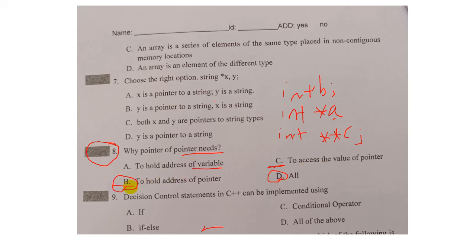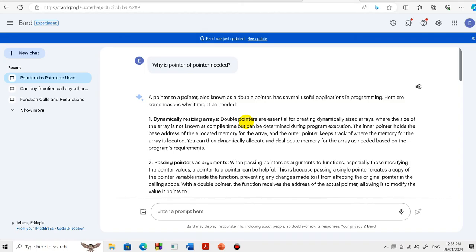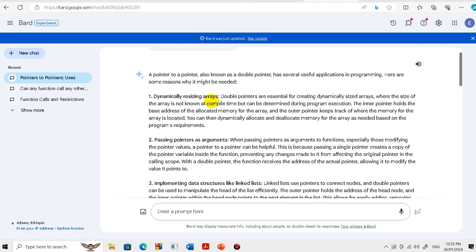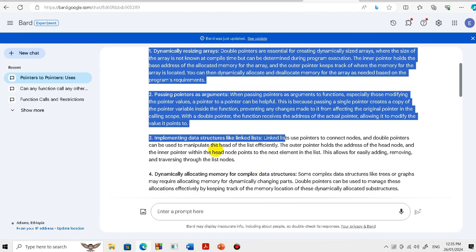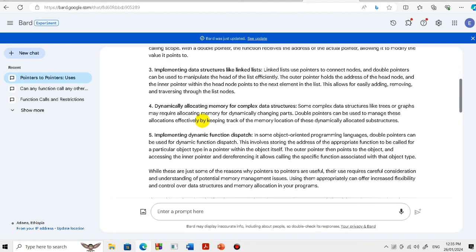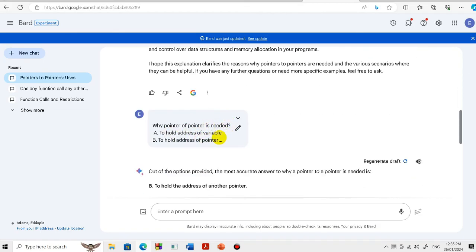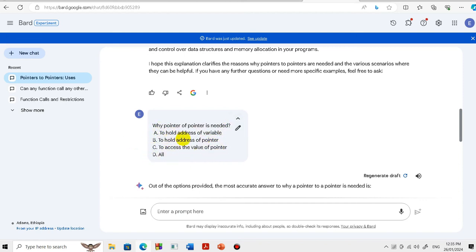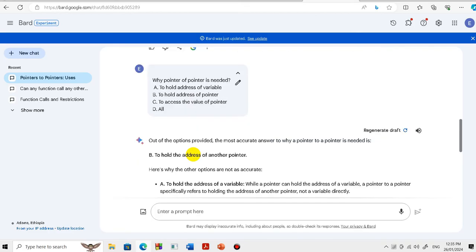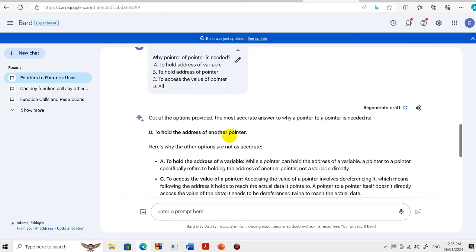In this case, you have to hold the address of pointers. The question is: why is a pointer of pointer needed? The choices are: A - to hold the address of a variable, B - to hold the address of a pointer, C - to access the value of a pointer, D - all. So it's B - to hold the address of another pointer.